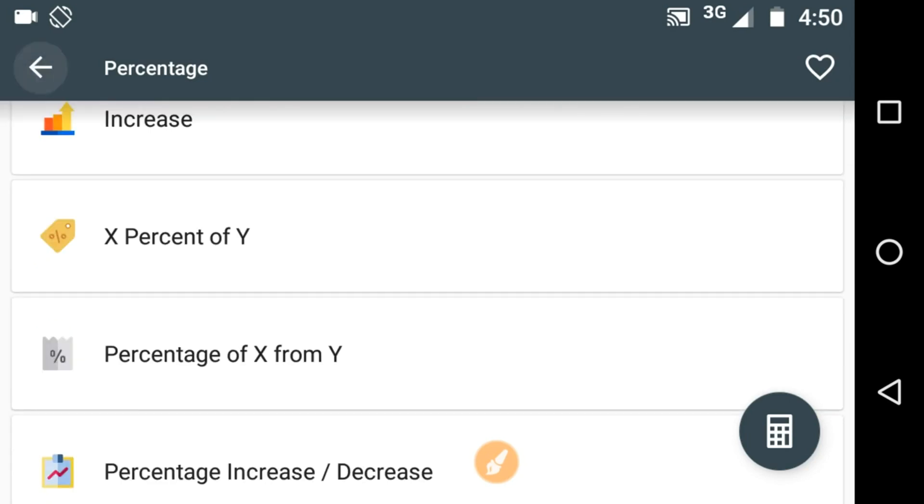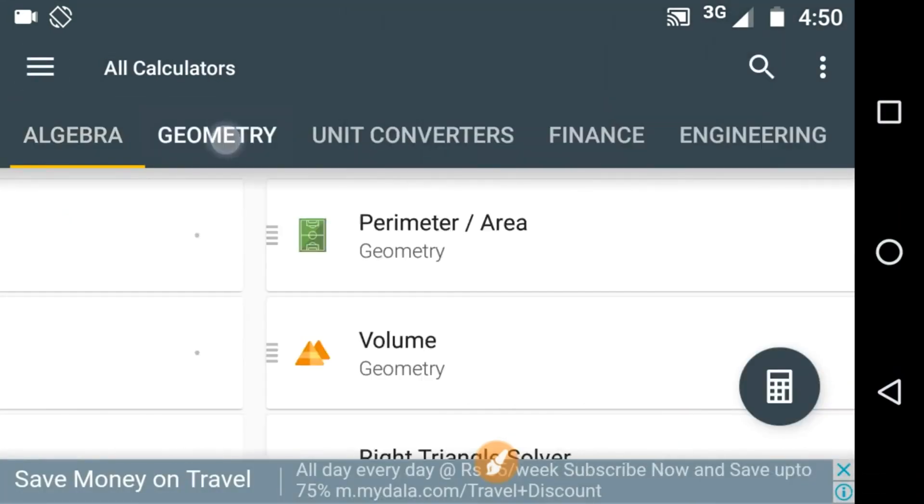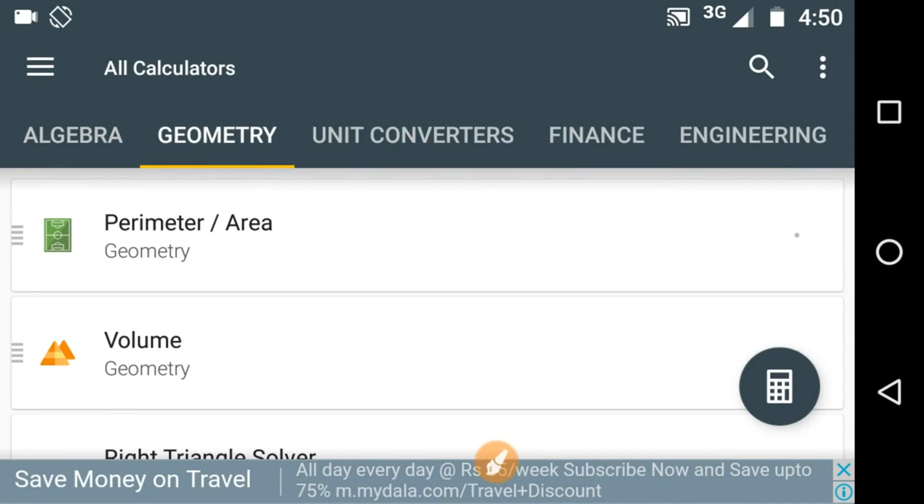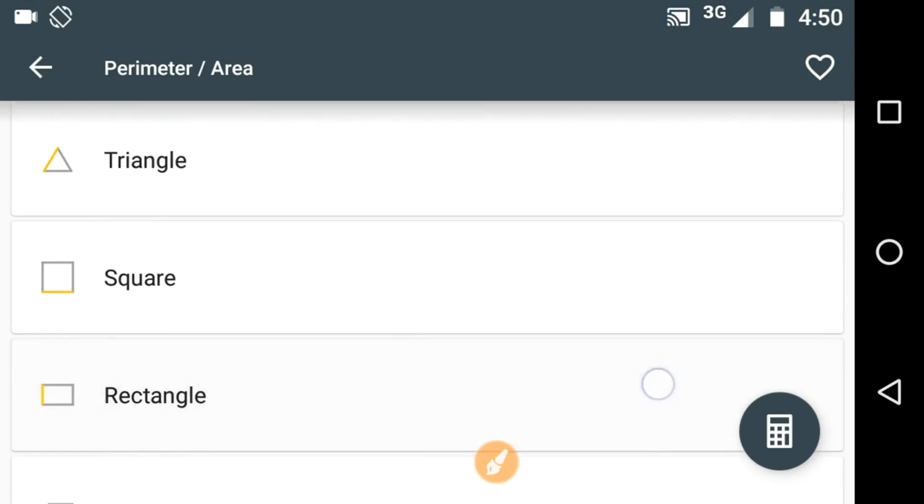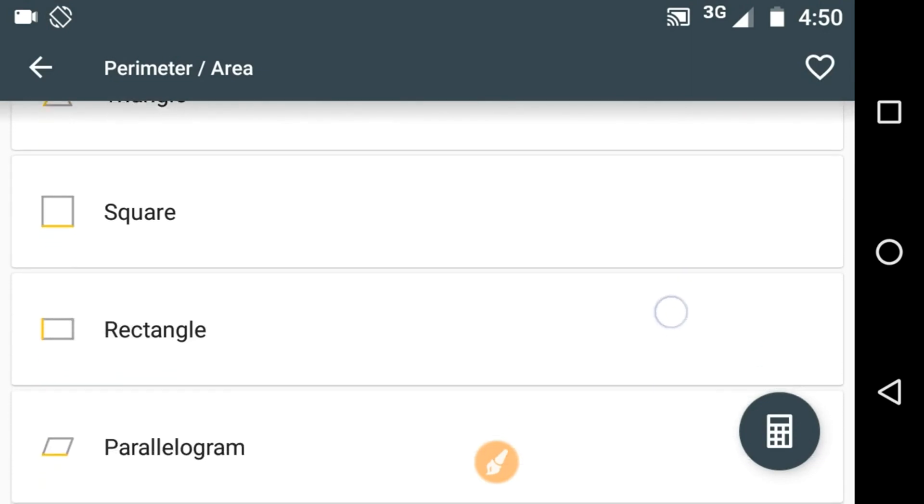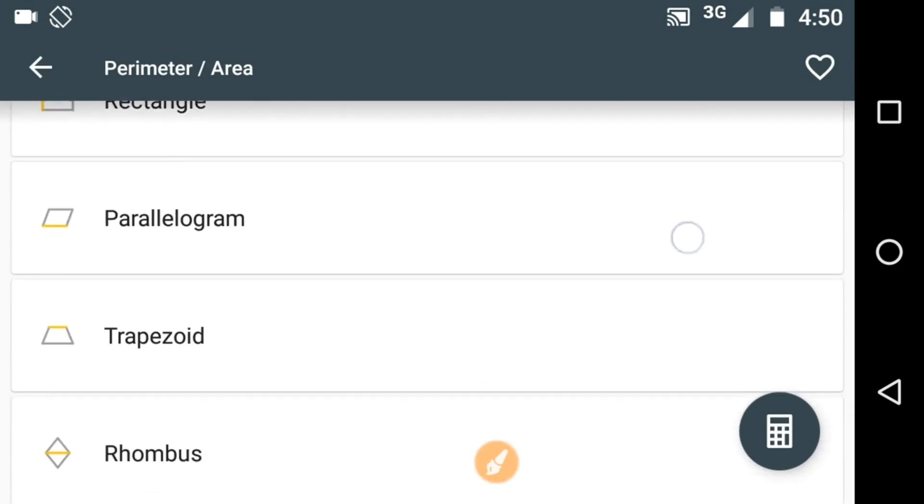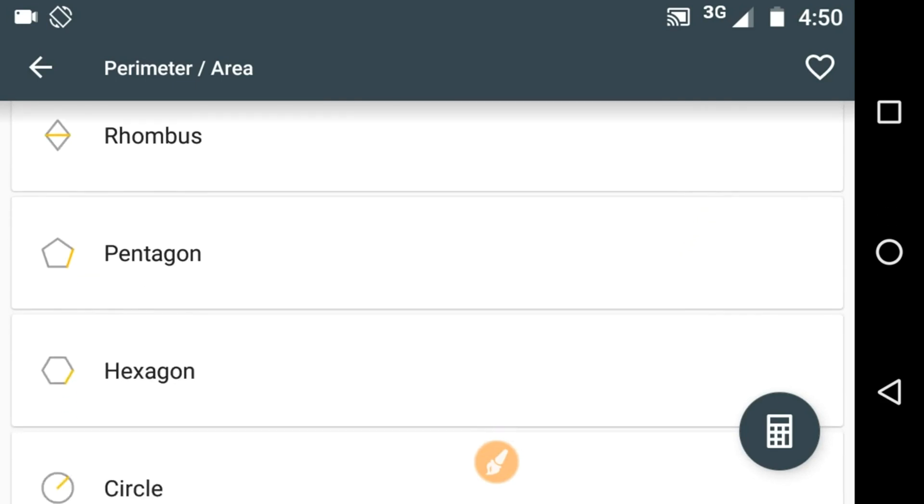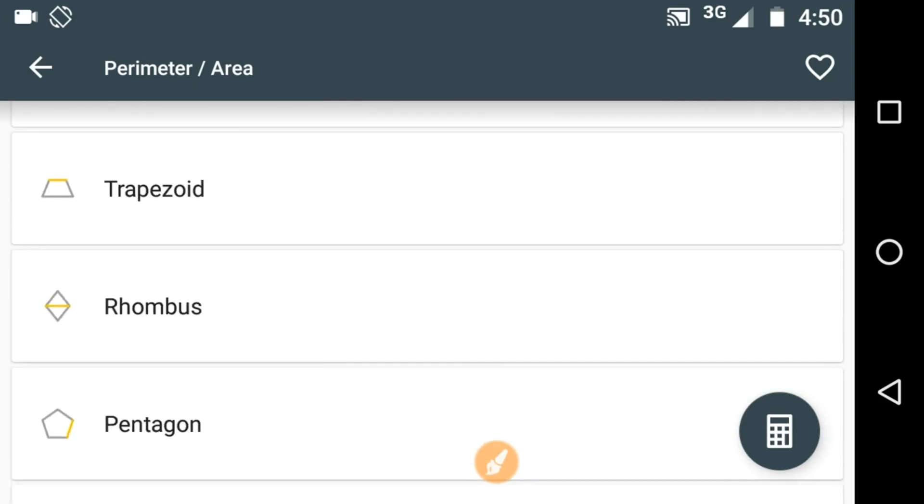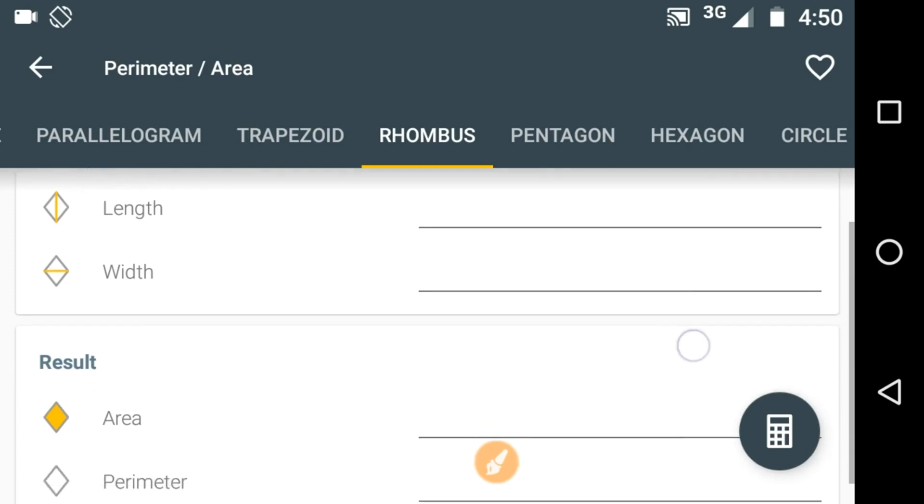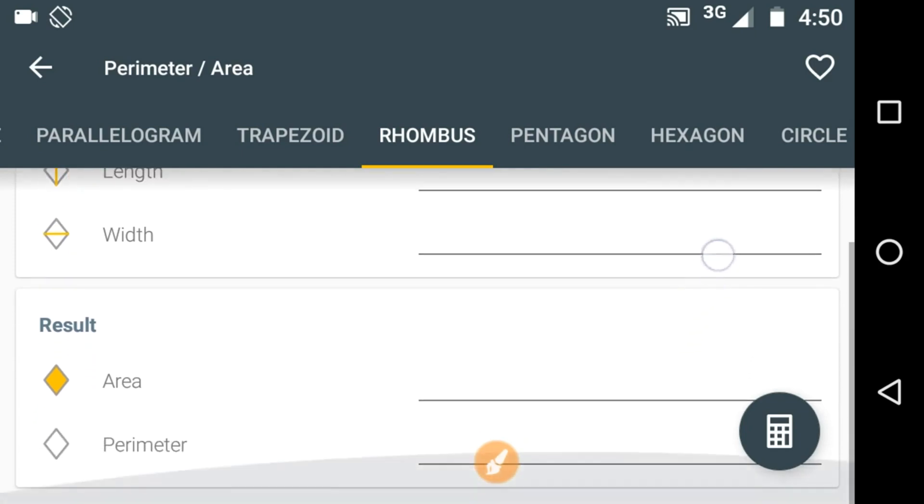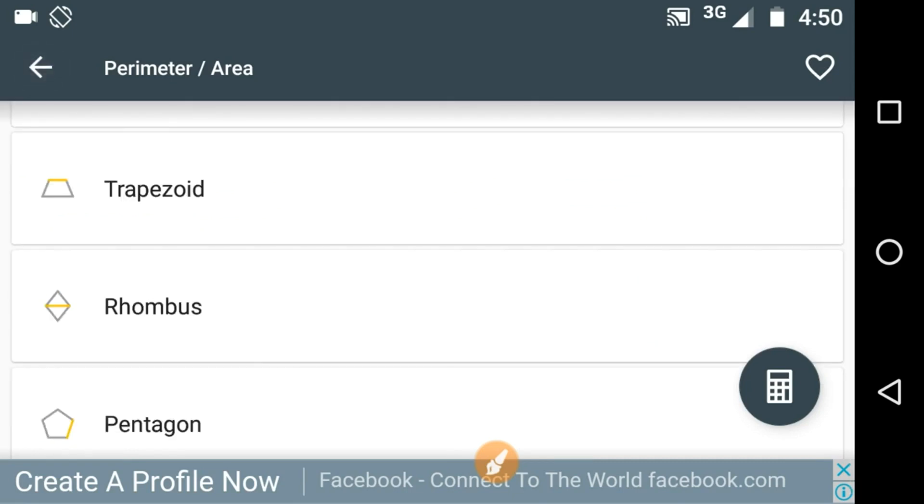Similarly you have a few geometry options. Let's calculate the perimeter or area. You can calculate perimeter, area of a triangle, square, rectangle, parallelogram, rhombus, pentagon. Let's click on rhombus. Here put the length, width and you will get area and perimeter in the result. It's quite easy to use, right?